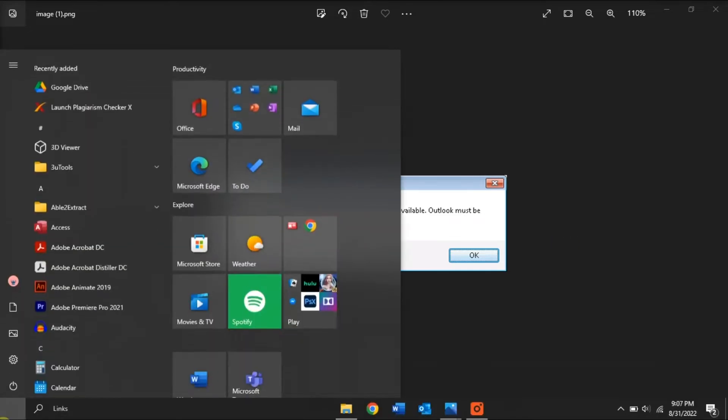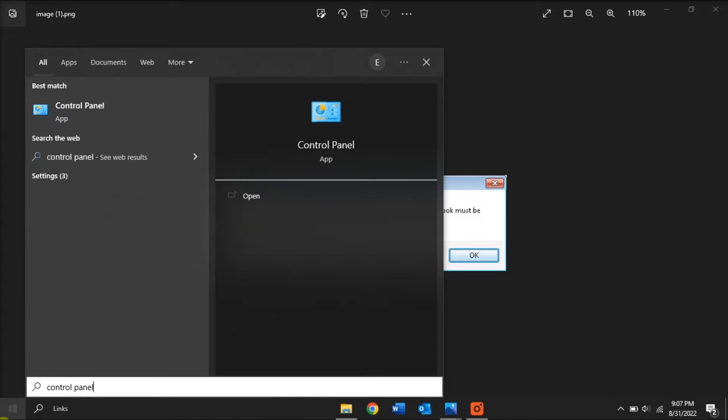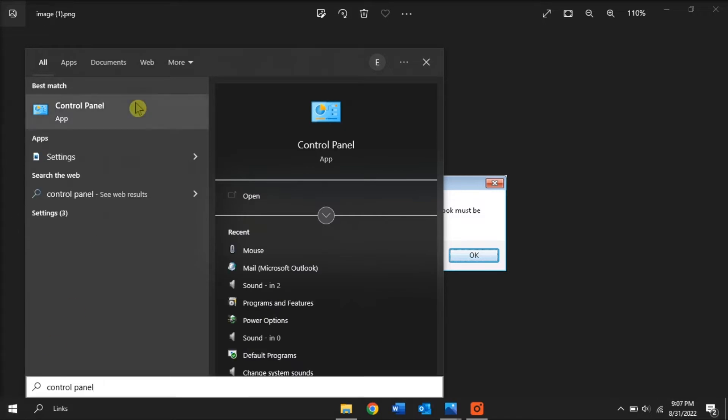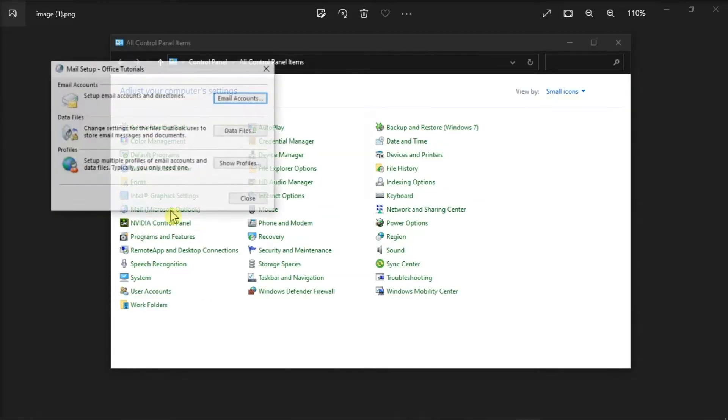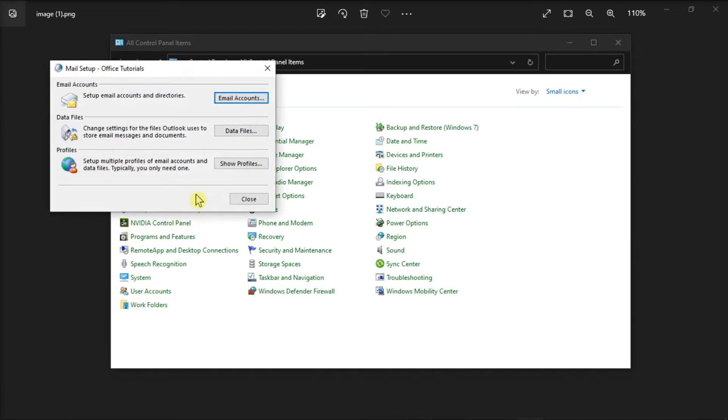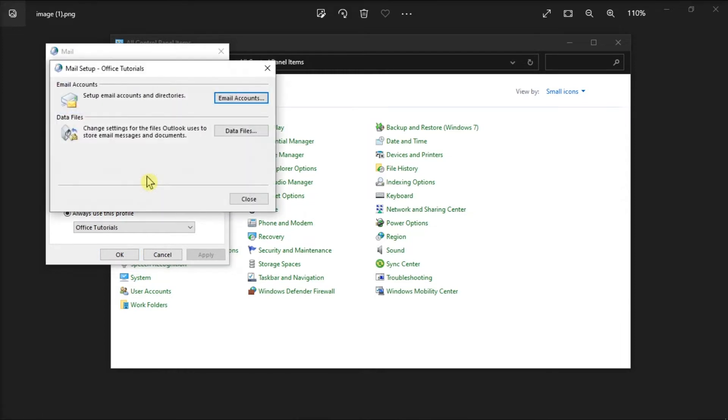search for Control Panel in the Start menu, select Mail, click Show Profiles, select your profile, and click Properties.